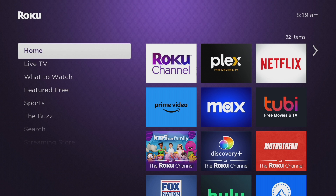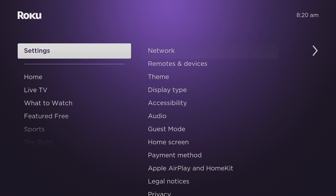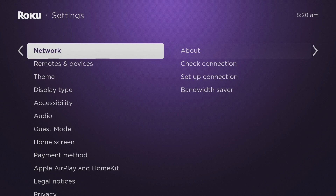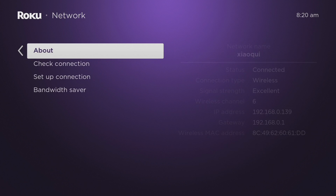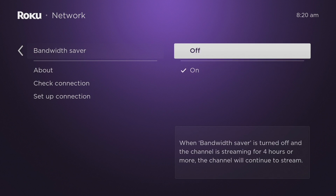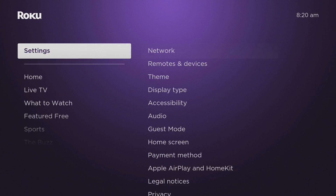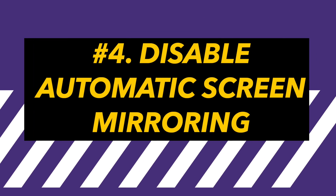Next, let's talk about the Bandwidth Saver. You can turn off the Bandwidth Saver if you want to maximize video quality and streaming performance, even if it uses more data. This is really useful if you have a very good internet connection and data is not an issue — for example, if you're not on a mobile data plan. To do that, go to Settings, then Network, then Bandwidth Saver, and simply turn it off. With this off, you have maximum bandwidth for your streaming experience.